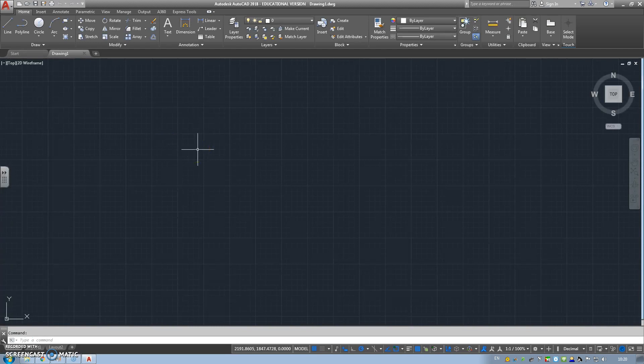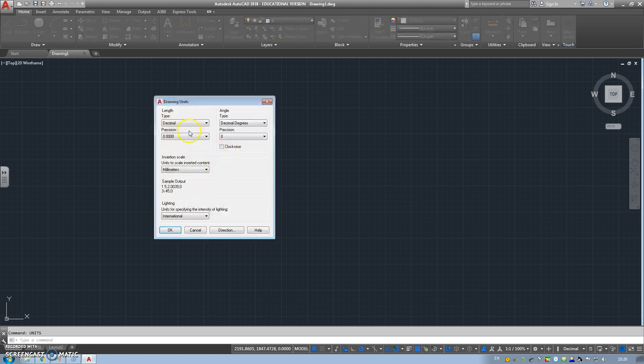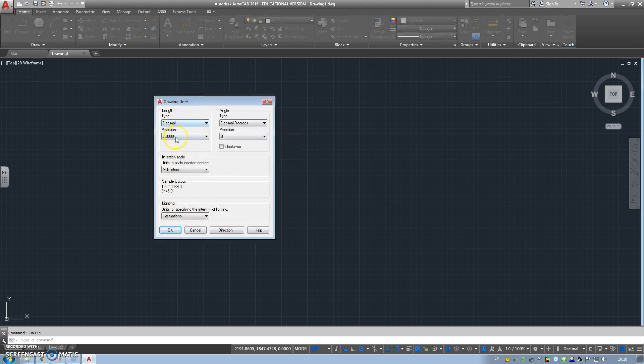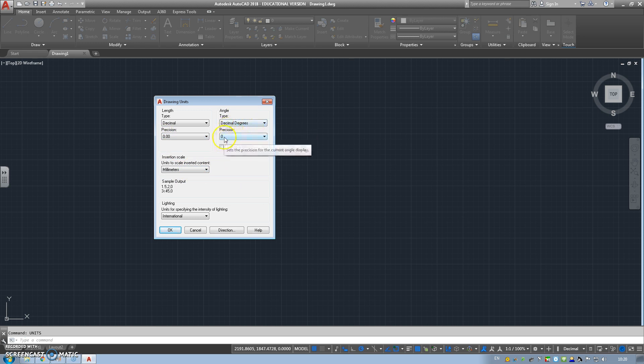The first thing we're going to do is check our units. Type units and enter. We're going to change to make sure it's decimal, precision to 0.2, and we're in millimeters. Then the angles, decimals again, degrees, and position 1. Click OK.